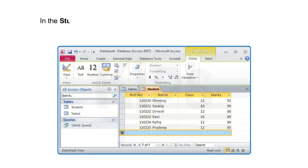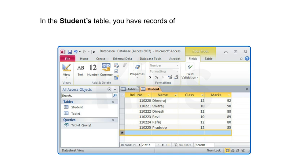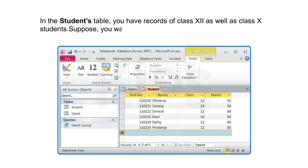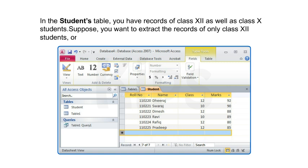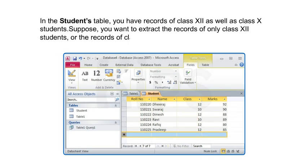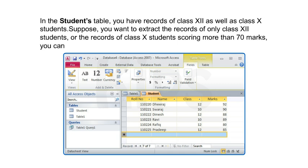Let us take an example. In the student table, you have records of class 12 as well as class 10 students. Suppose you want to extract the records of only class 12 students, or the records of class 10 students scoring more than 70 marks. You can find this with the help of queries.